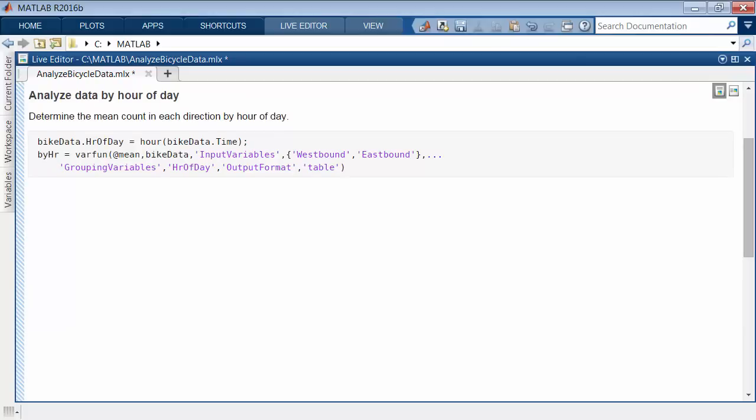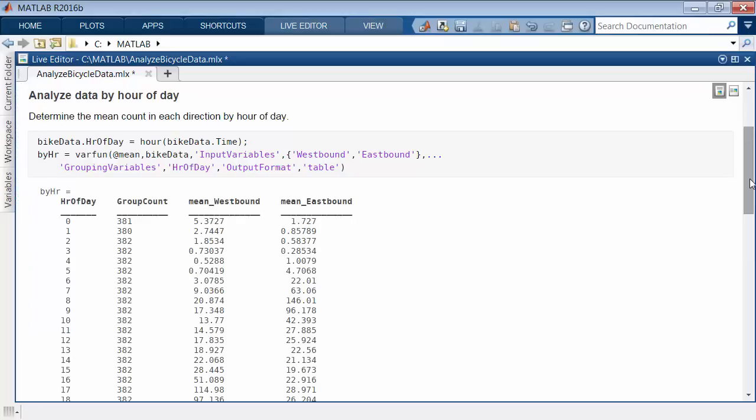Another common operation with timestamp data is to analyze the data grouped by time interval. Timetables make that easy, too. For example, use varfun to determine the mean traffic counts in each direction grouped by the hour of day.